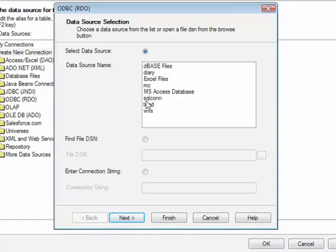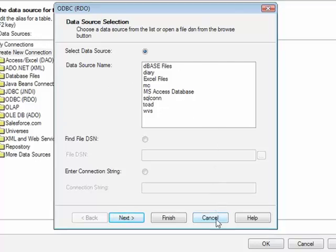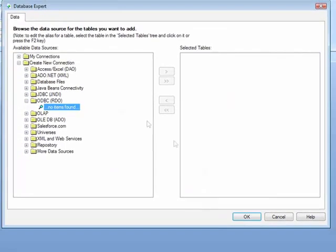The disadvantage to this method is that the data source name has to already exist on the machine that you are creating the report on. We will cancel that box.